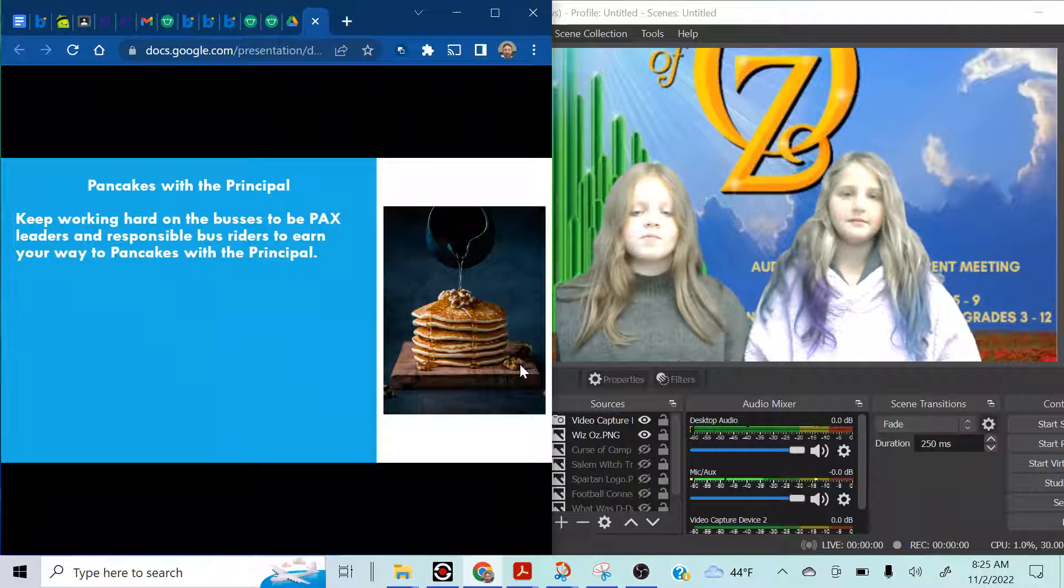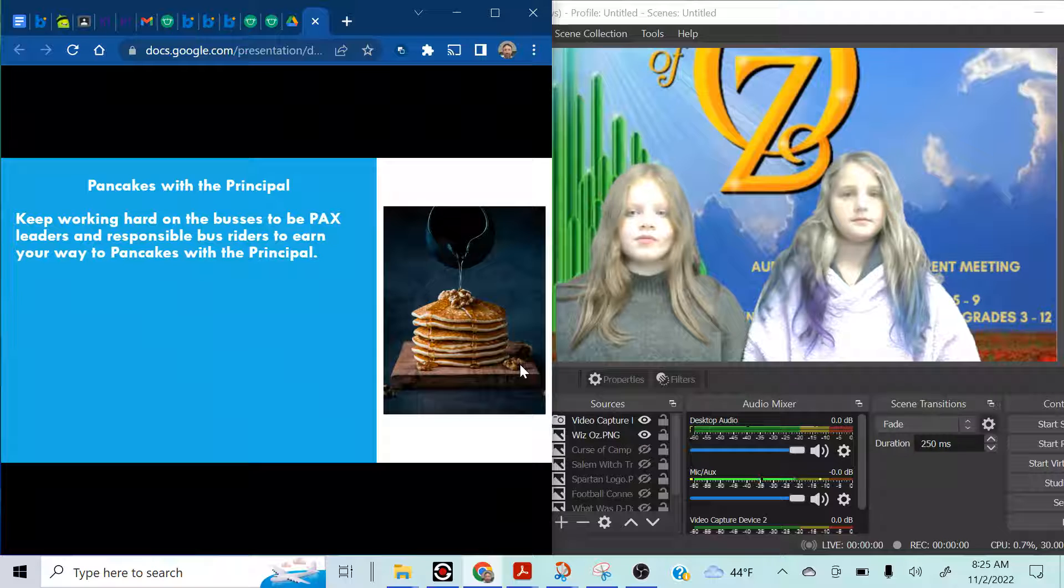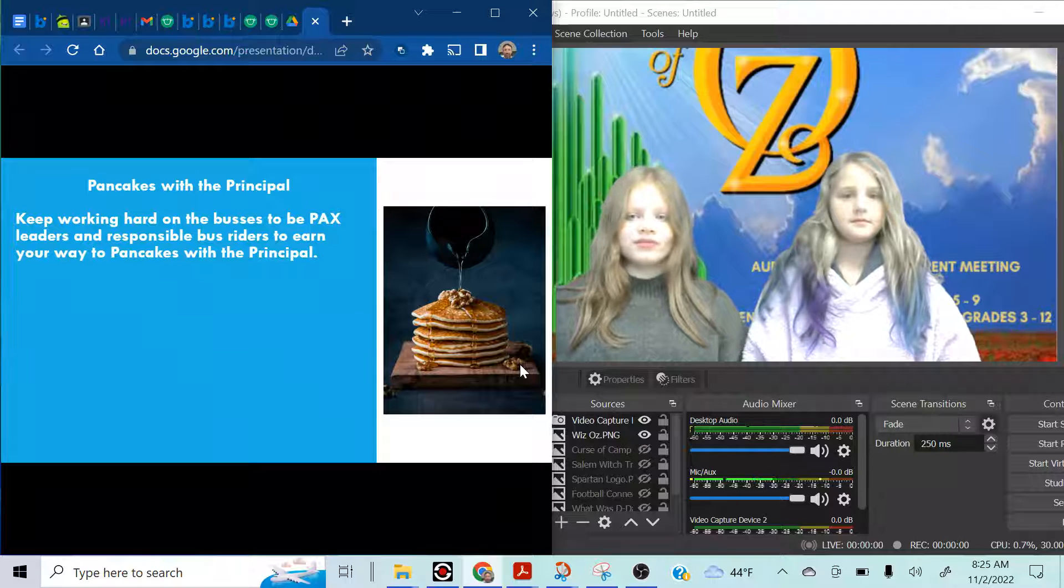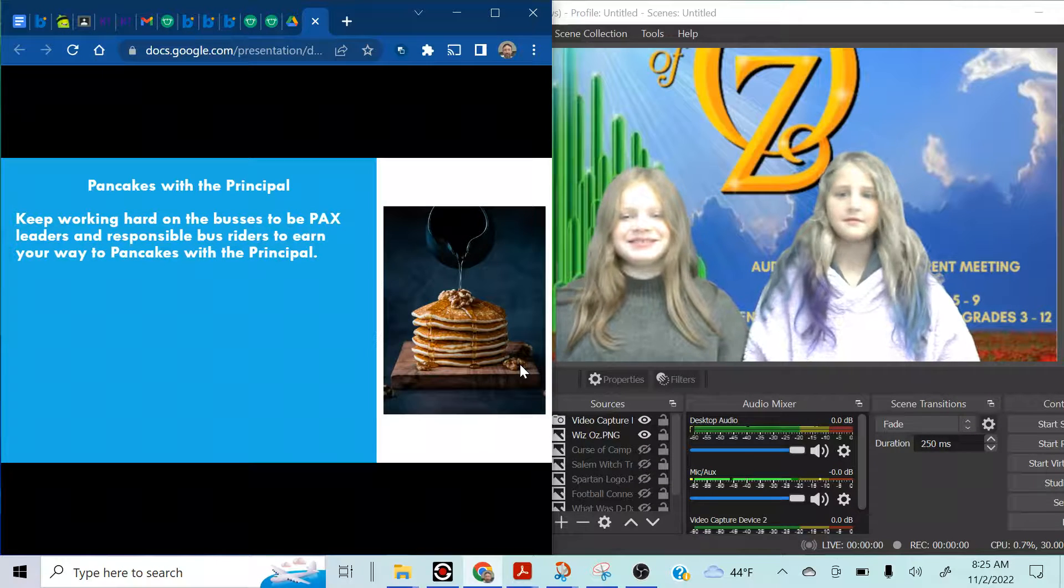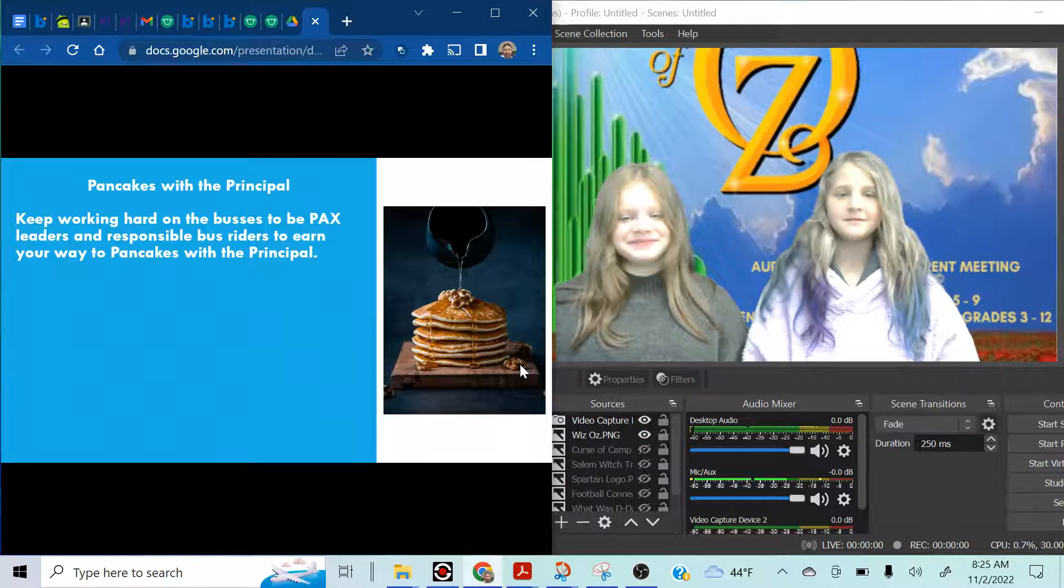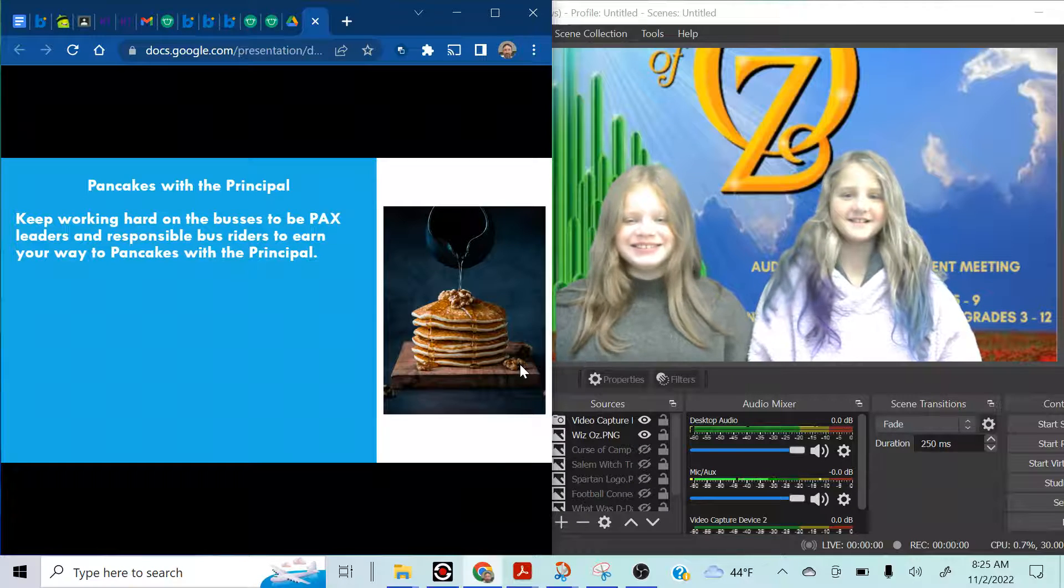I think tomorrow I'm going to put a, you ever see the movie Uncle Buck? It's an old 80's movie. I'm putting a picture of him making pancakes on there tomorrow. It's sweet.